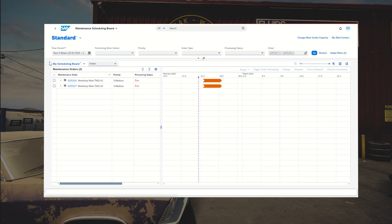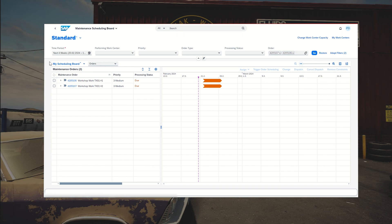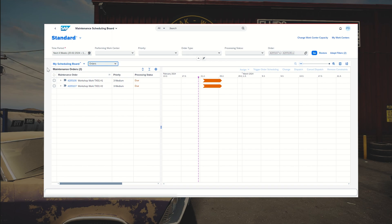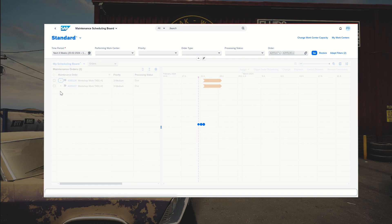Do you see differences between the old RSH and this one? First, you can switch the view. Once I change it to orders and resources, we get a section below with work center utilization across the selected date range. I'll set it back to orders. You may also notice these buttons — there is something called Assign. This is the major change, but it's deactivated because I need to select an operation first.